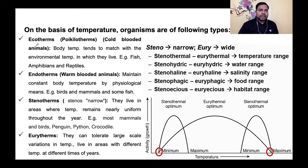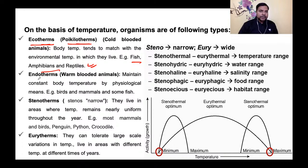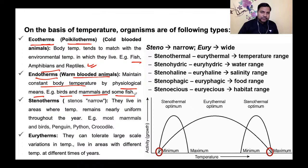Temperature के आधार पर organisms को तीन categories में बाँटते हैं। Ectotherms (cold-blooded / poikilotherms): इनका body temperature environmental temperature से match करता है, जैसे fish, amphibians, reptiles। Endotherms (warm-blooded): बाहर के temperature से लेना-देना नहीं — अंदर का temperature हमेशा constant रहता है, they maintain constant body temperature by physiological means। Examples: birds, mammals, and some fishes।